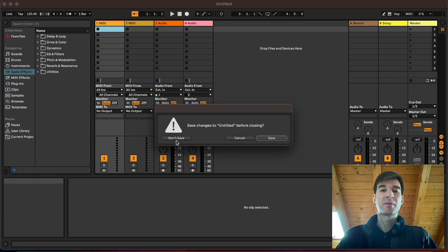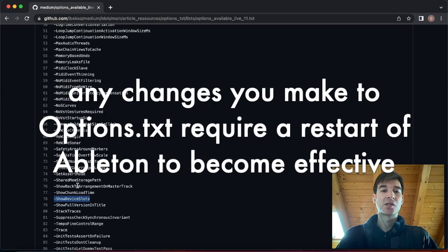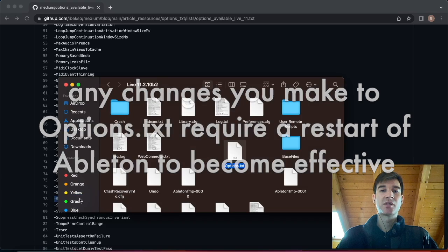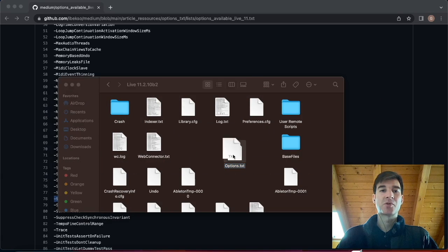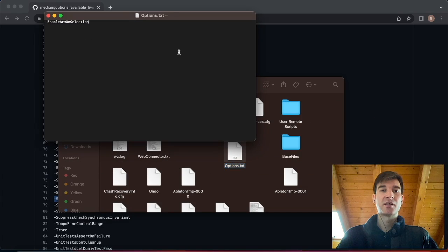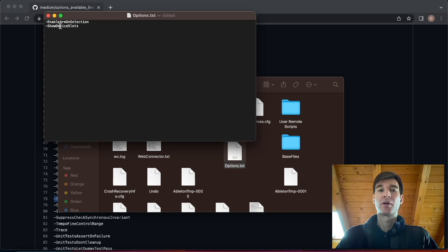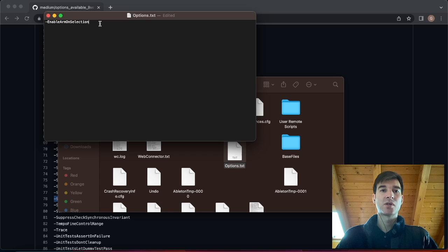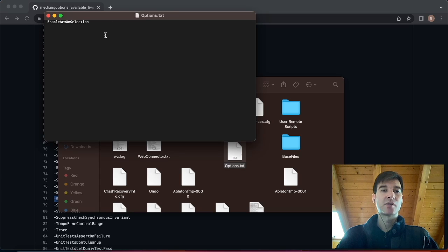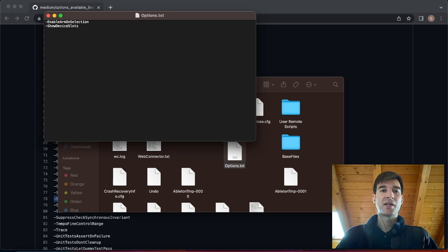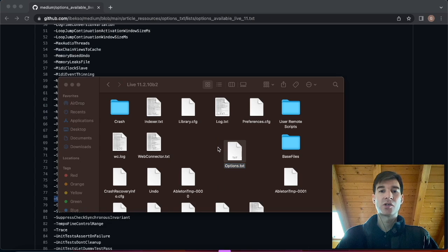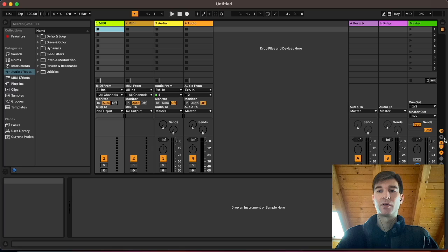Well, let's quit Ableton here and just copy the Show Device Slots option onto our options file here. And remember, one option per line. So that's literally the only thing you got to pay attention to. Just don't do this. Let's do things the right way. Put it there. Save. And now, if we launch Ableton, look at that.